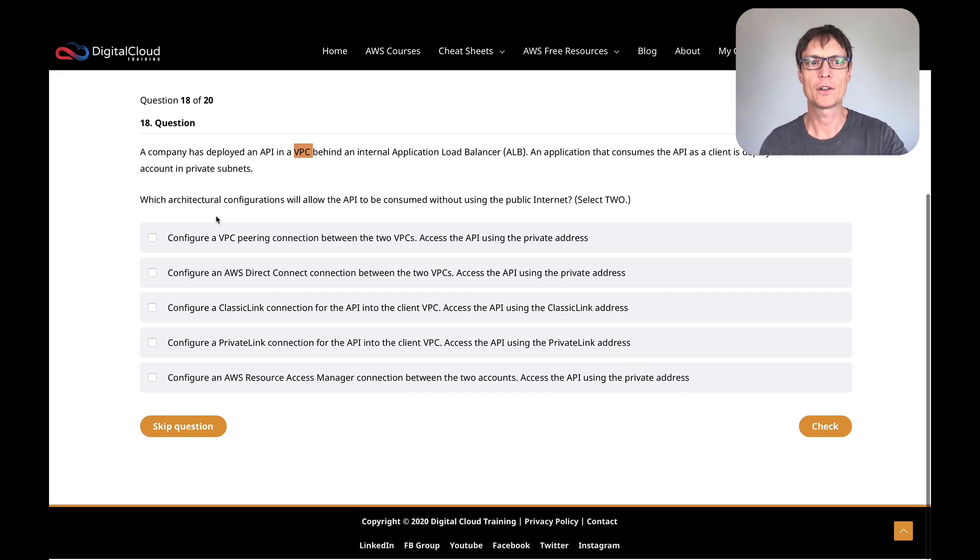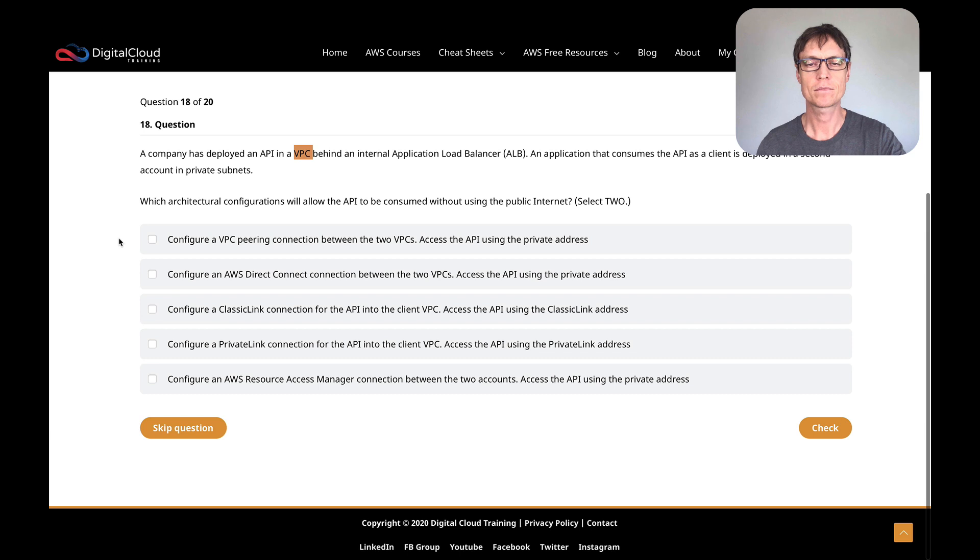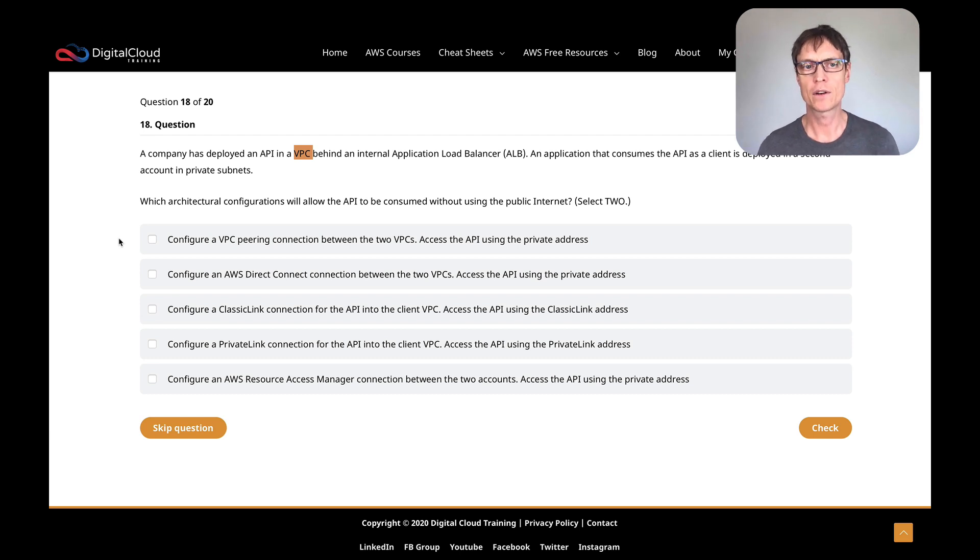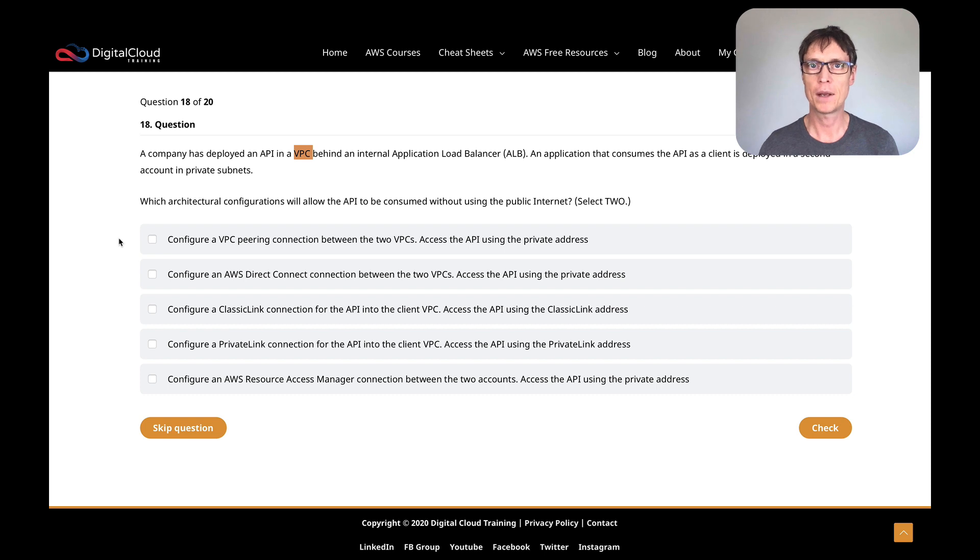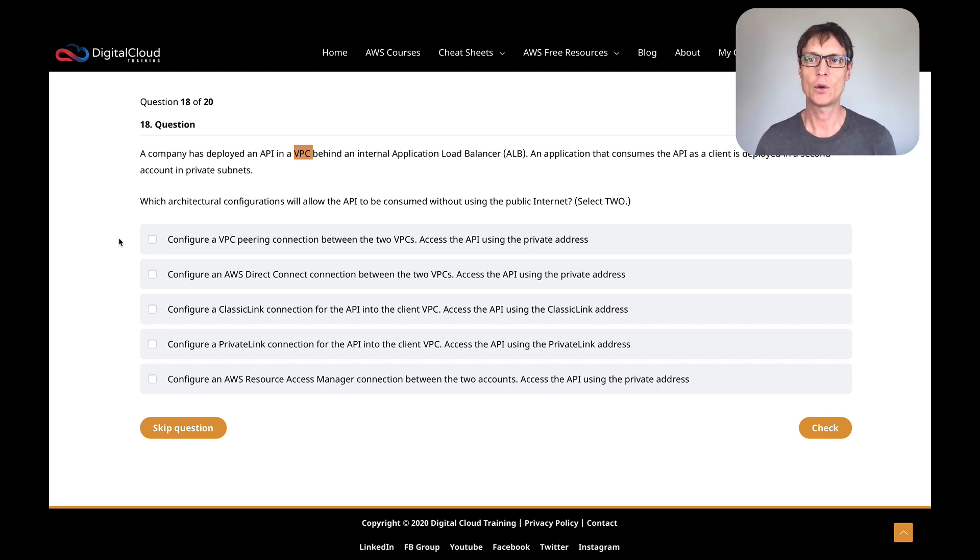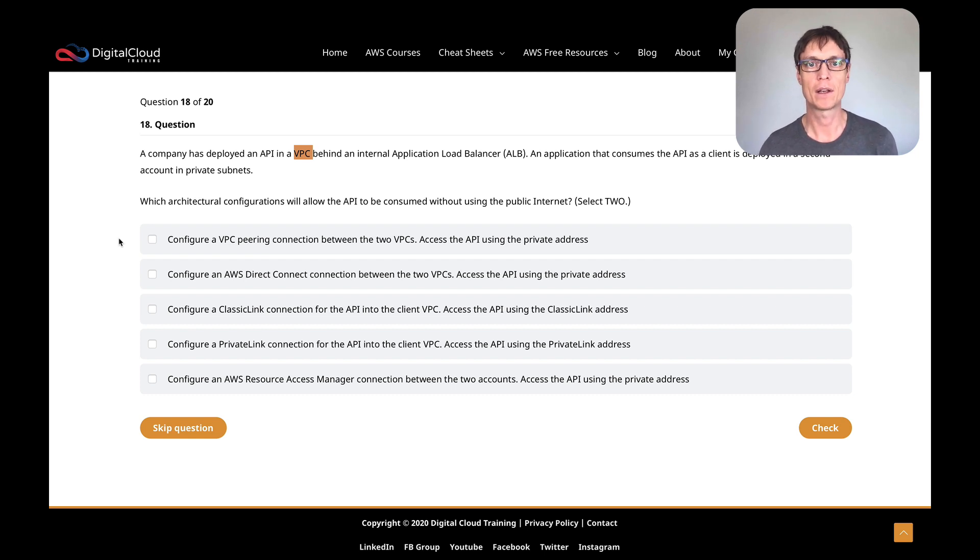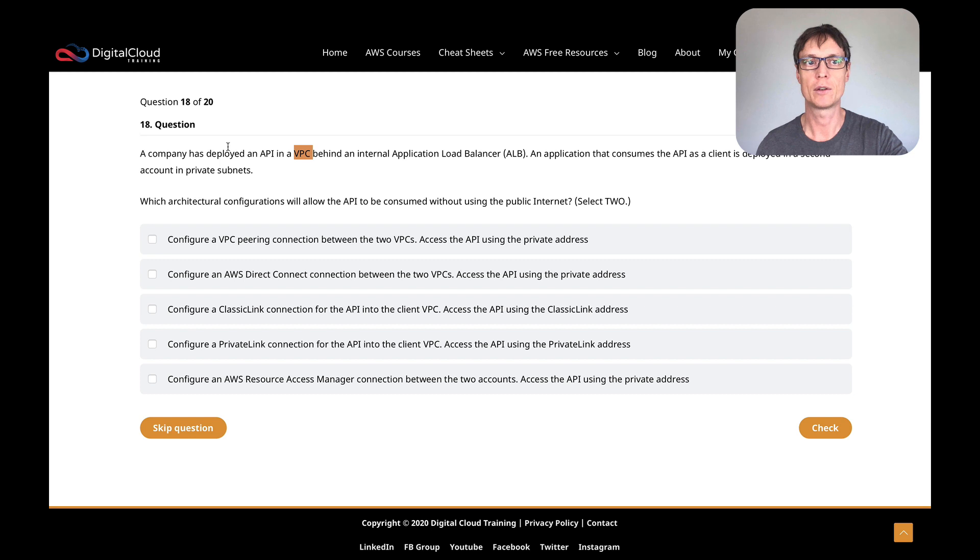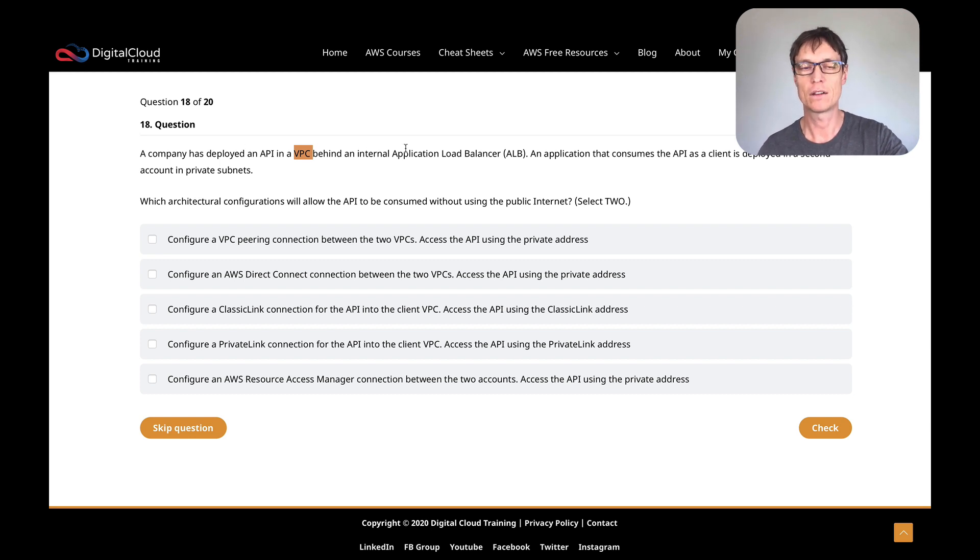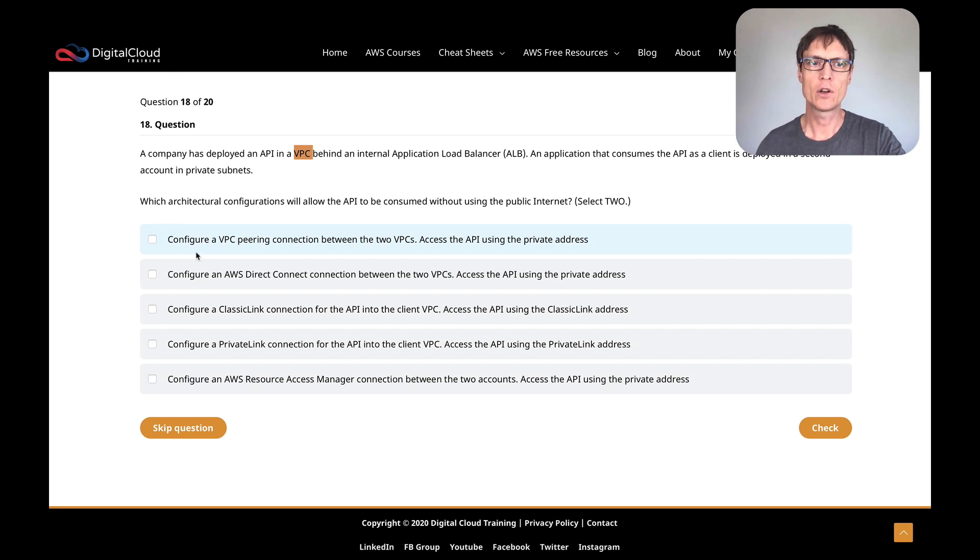We've got to select two. This is an interesting one. We've got an API in a VPC with an internal ALB, so it's not an ALB that has a public IP address or public DNS name. An application that consumes the API is deployed in a second account. So we've got a consumer in a second account that needs to access an internal-only ALB because the API is behind that ALB. How would we go about doing that? Straight away, you've got to think about things like PrivateLink and VPC peering—what are the options for creating that private connection so you can connect without using the public internet?